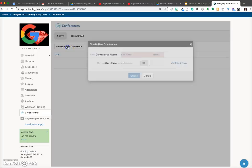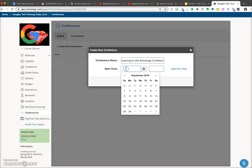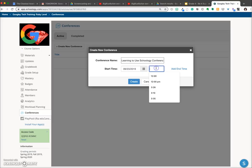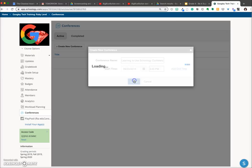Click on Create New Conference. Name your session, then add a date and start time, and then click the Create button.